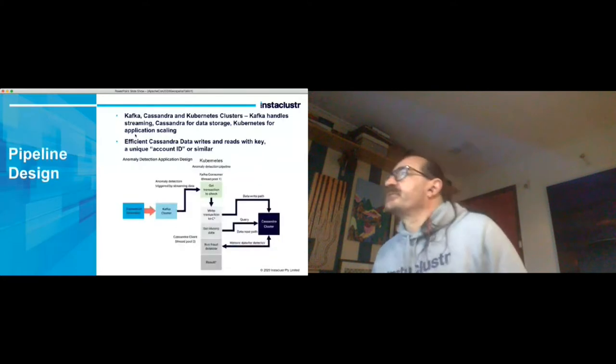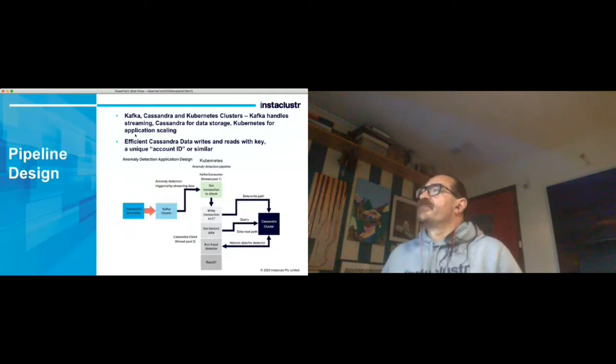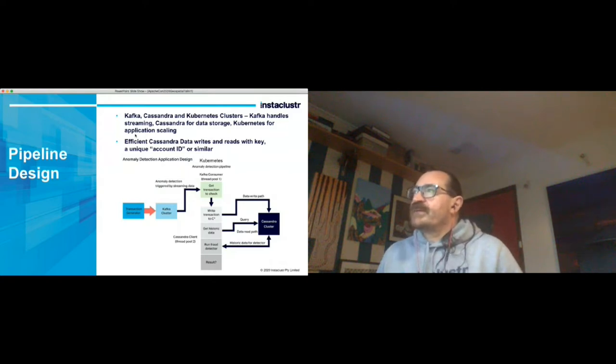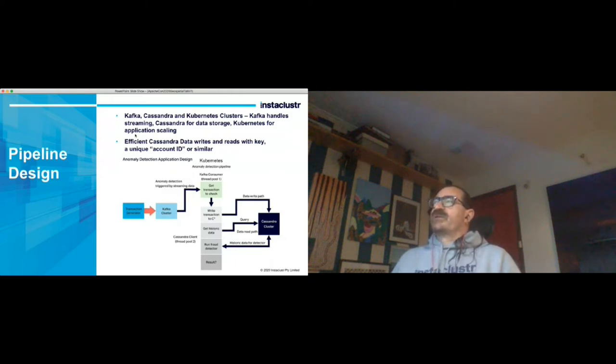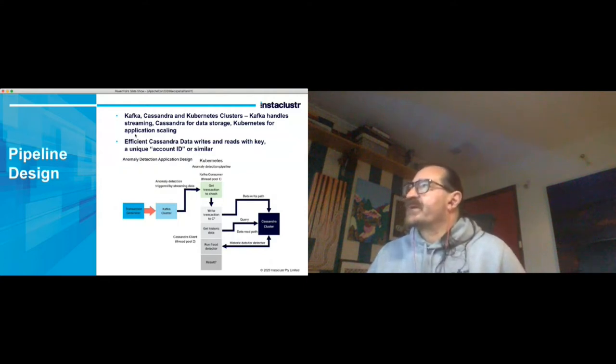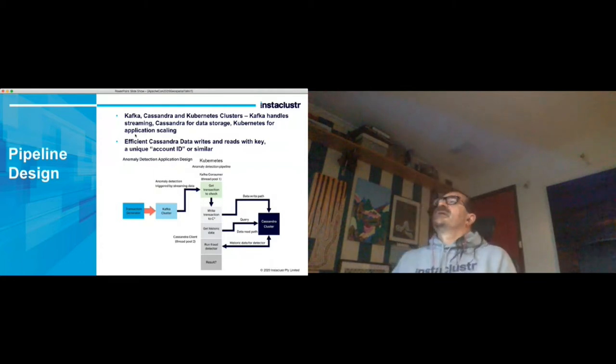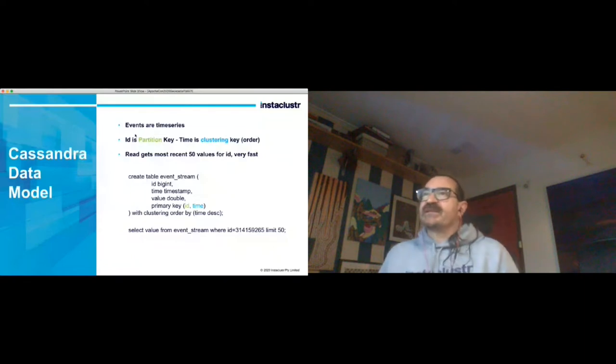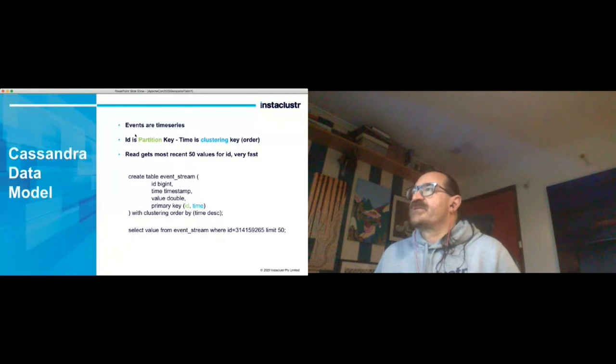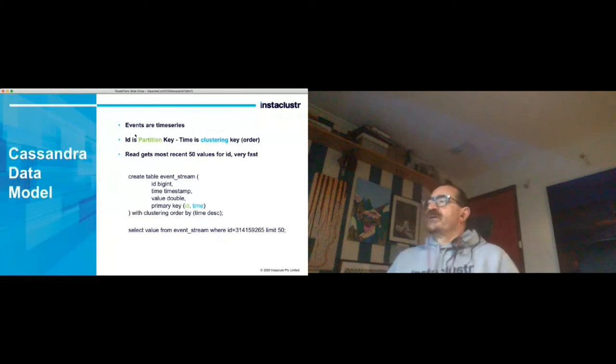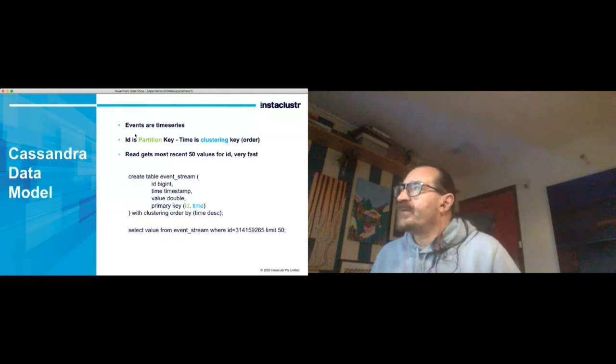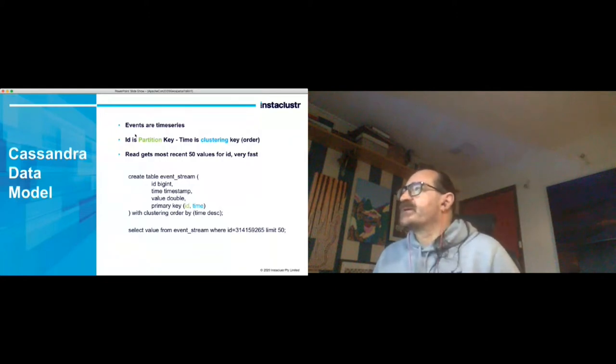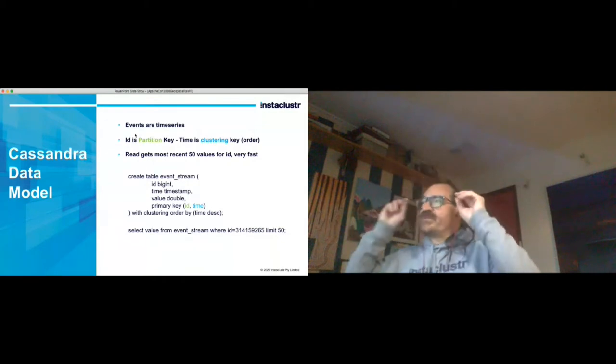The application that I built used Kafka, Cassandra and Kubernetes clusters. Kafka handles the streaming, the real-time part. Cassandra is for the data storage and Kubernetes coped with the application scaling. Cassandra is very efficient for writes and reads with a simple key and I used a unique account ID or something similar for that for an application domain. The events are time series, so for Cassandra it's very important to get the data model right. I'm not a Cassandra data model expert so I did have to make a few false starts to get this all working. For this problem, the events are pretty obviously time series - the ID is a partition key in the Cassandra terminology and time is the clustering key which is the ordering part. For every read of Cassandra we get the most 50 recent values for the ID and it's very fast to be able to do that. Here's an example of the table that we created in Cassandra to support this and the query to get the 50 values back for a particular ID.